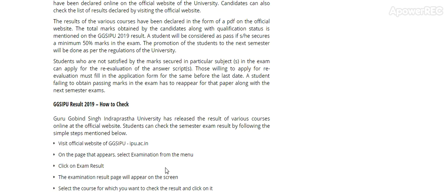Candidates can also check the list of results declared by visiting the official website. The result of various courses have been declared in the form of PDF on the official website.